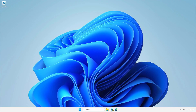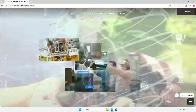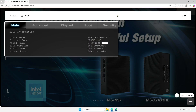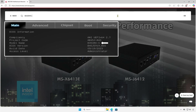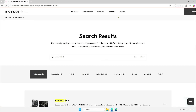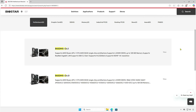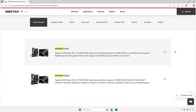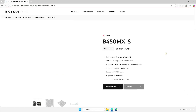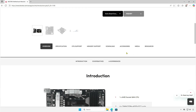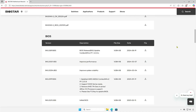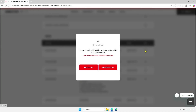Next, visit BIOSTAR's homepage and search for your motherboard. If your motherboard has multiple versions, please select the correct one. Go to the download menu and download the latest BIOS update file. You can download the .BSSBIOS update file directly.